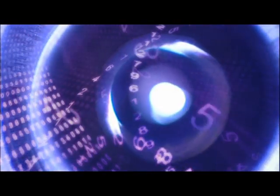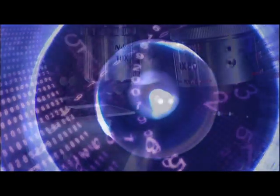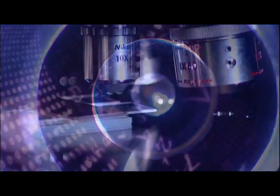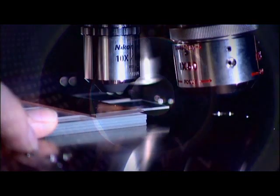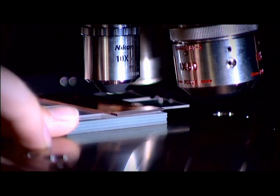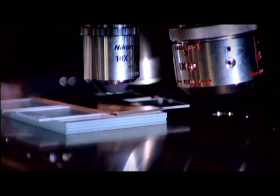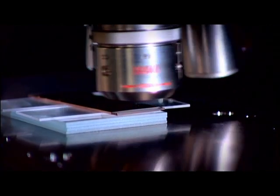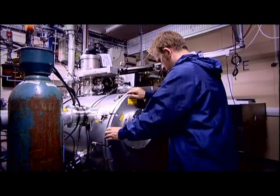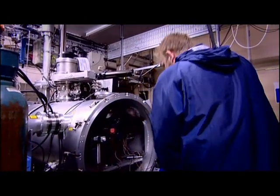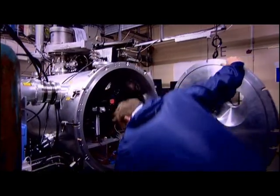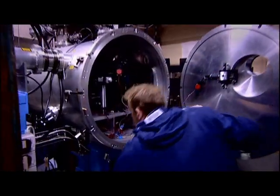It sounds almost too good to be true, but nature does not give up her secrets easily, especially secrets of such immense power. To control fusion will require a great effort by our brightest scientists and long-term commitment between nations.